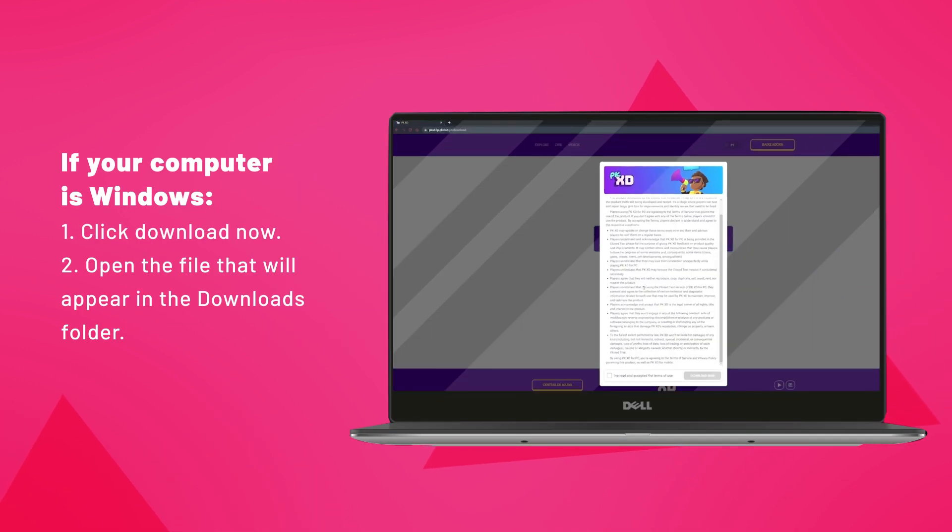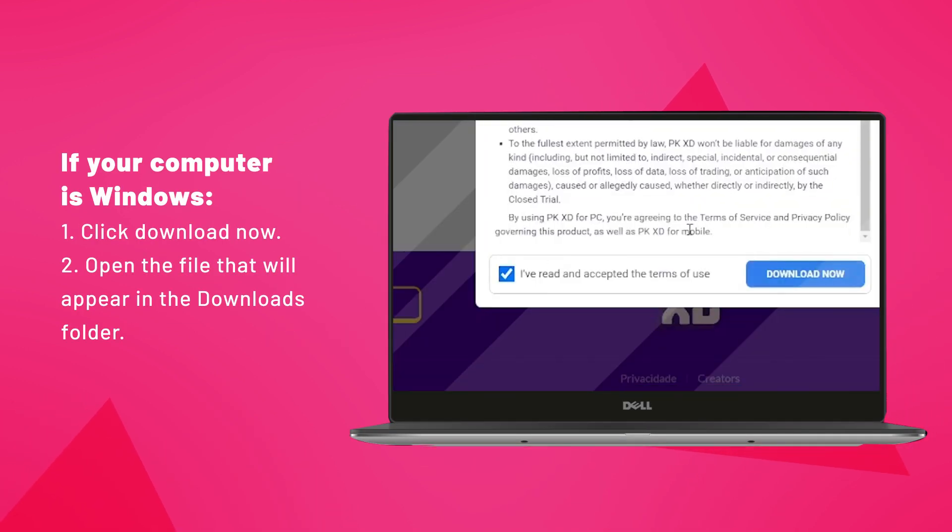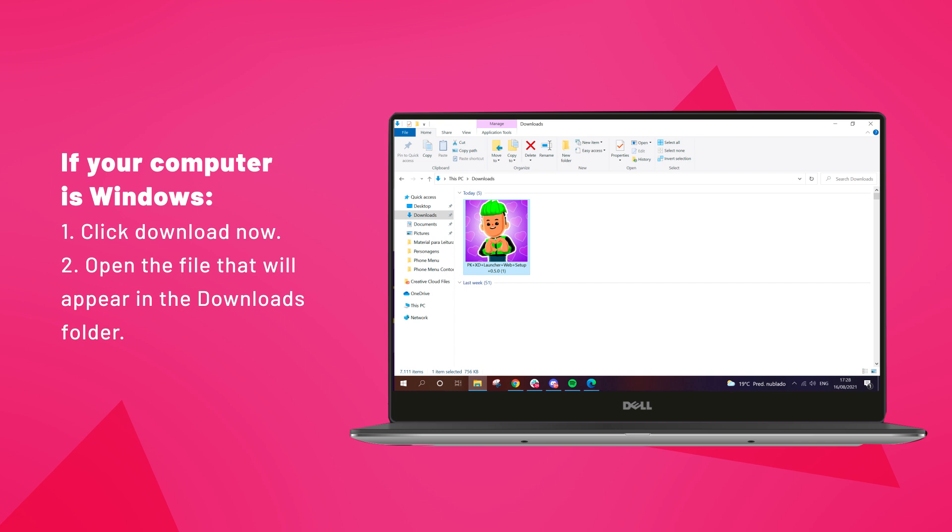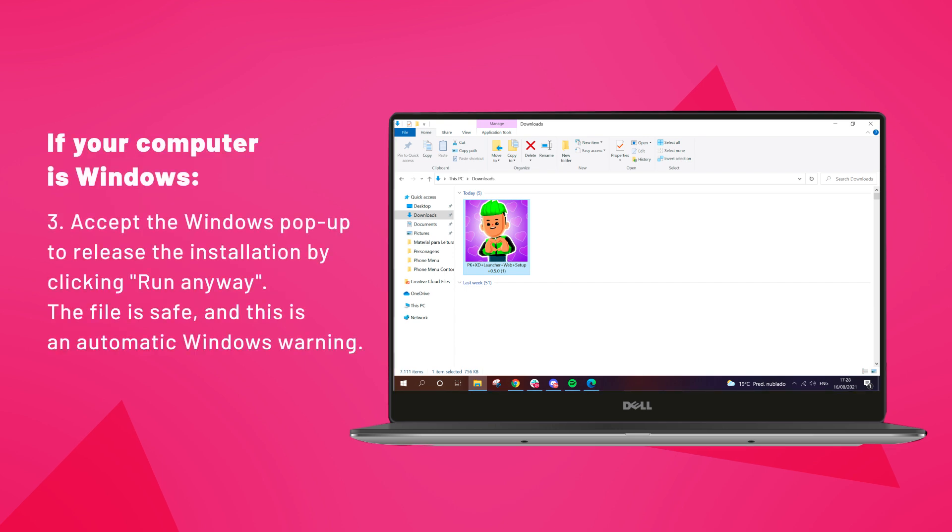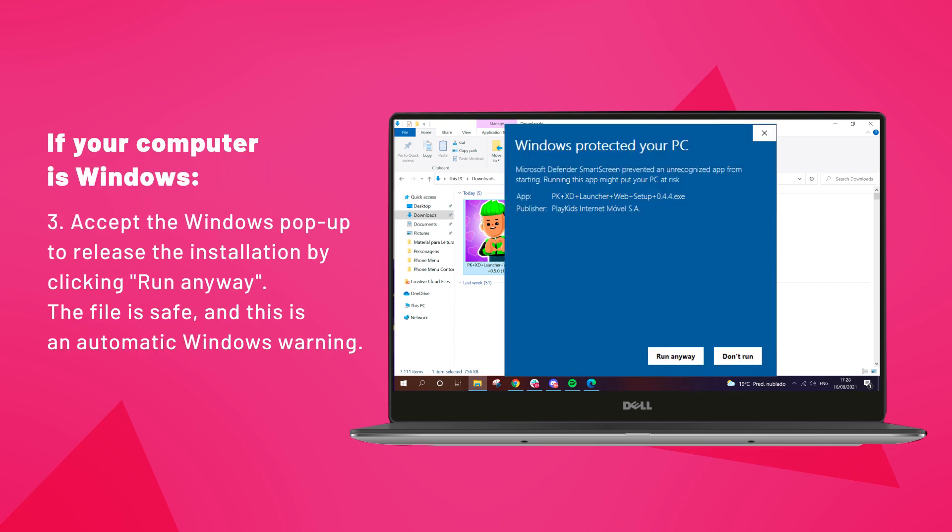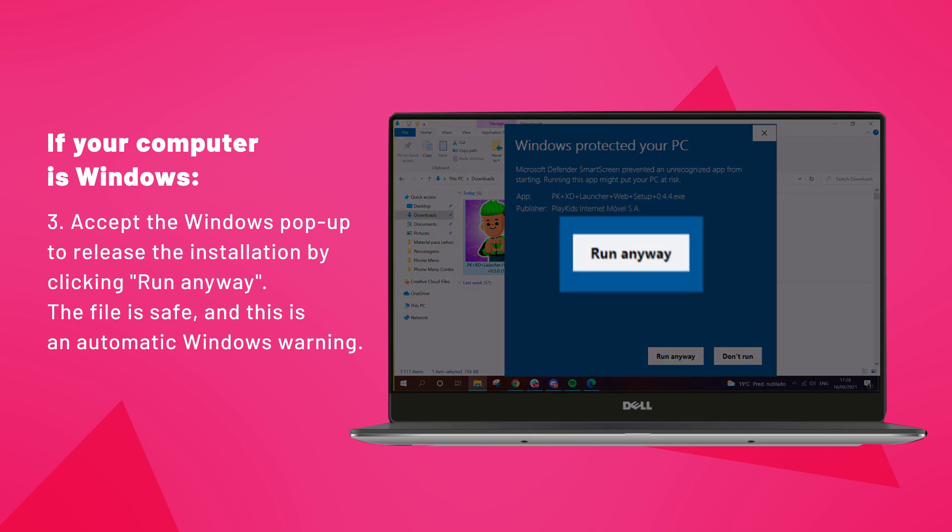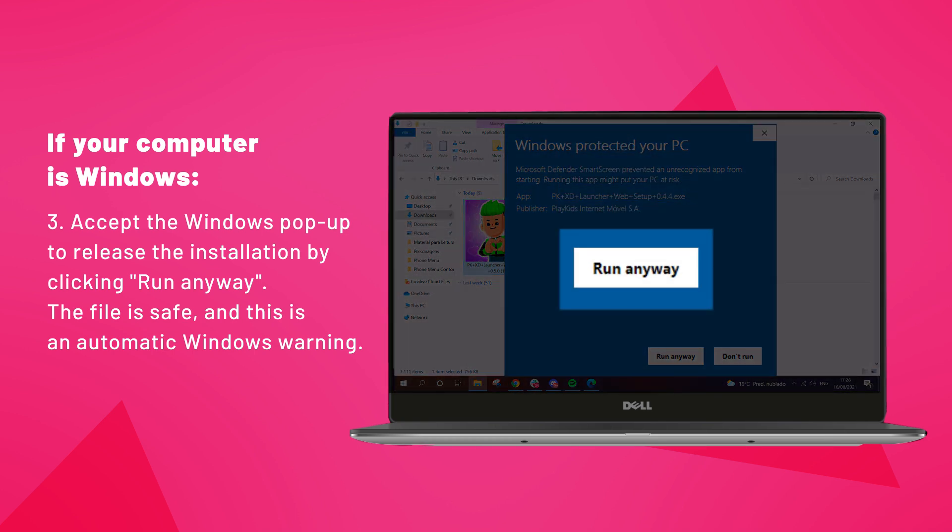If your computer is Windows, click Download now, open the file that will appear in the Downloads folder, accept the Windows popup to release the installation by clicking Run anyway. The file is safe, we guarantee. This is just an automatic Windows warning.